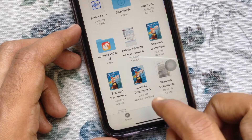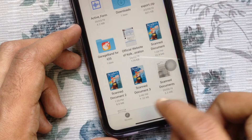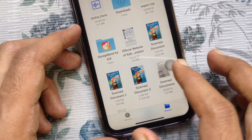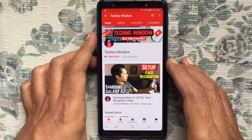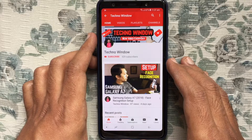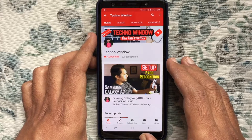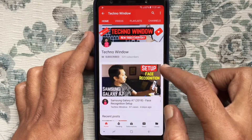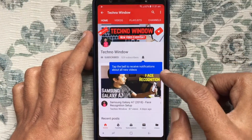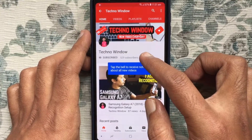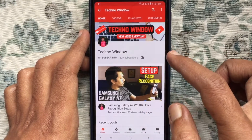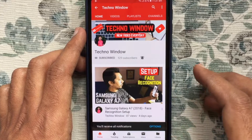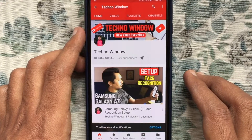That's it, these are the steps to scan documents with Files app on iPhone. Hope this video helped you. Please subscribe to my channel by tapping on the red subscribe button. Also tap on the bell button to receive notifications about all new videos. Thank you.